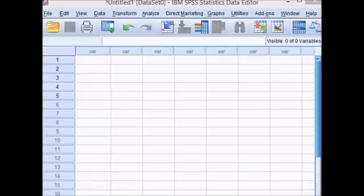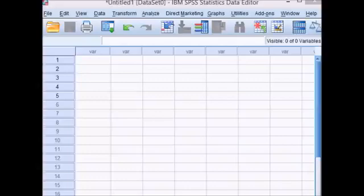I'm going to enter some data for college students, the grade they are in, the number of classes they are taking. The first thing I want to do is set up a new variable.